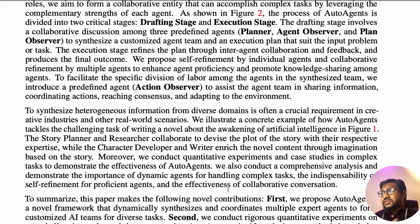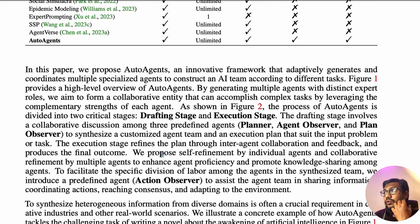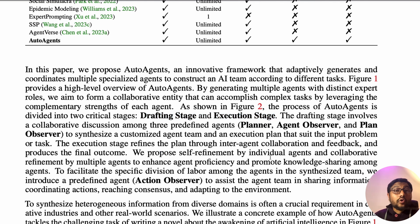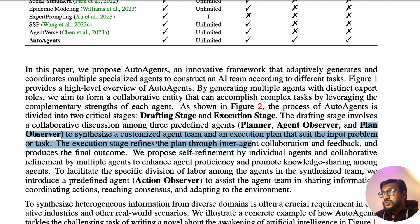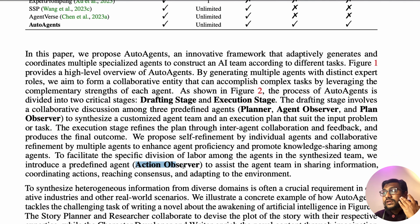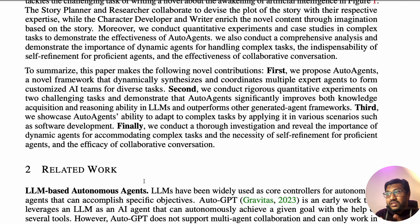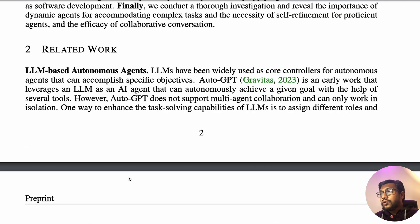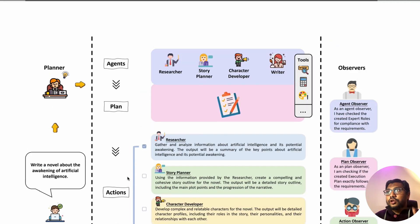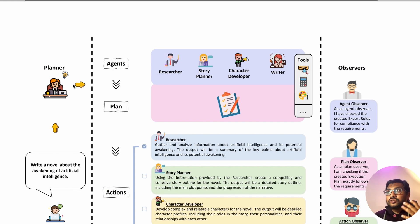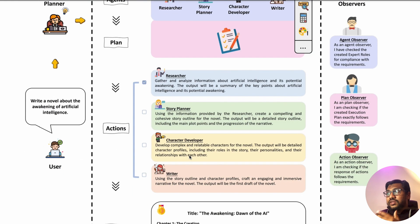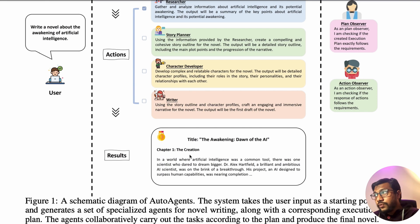Their framework adaptively generates and coordinates multiple specialized agents to construct an AI team according to different tasks. You can see in details what all the things that they're doing, the stages like drafting stage and execution stage, and who are the predefined agents - the planner agent, the agent observer, and the plan observer. At the core of it, you've got the planner, the observers, and the tasks. The planner defines the agents, the plan, and the actions. The observer makes sure that everything is going according to what we wanted to do.